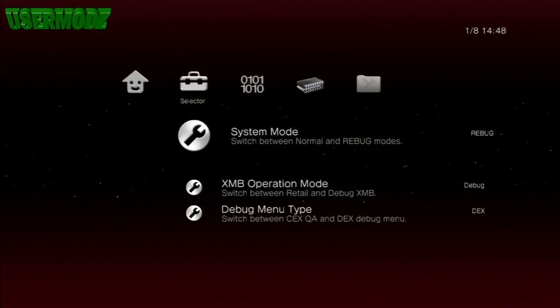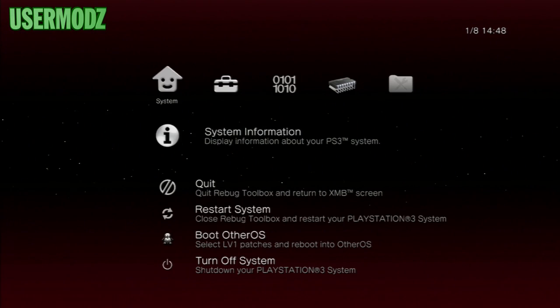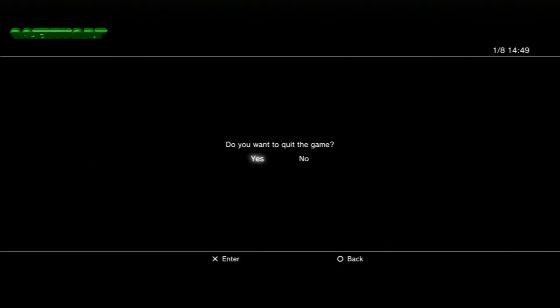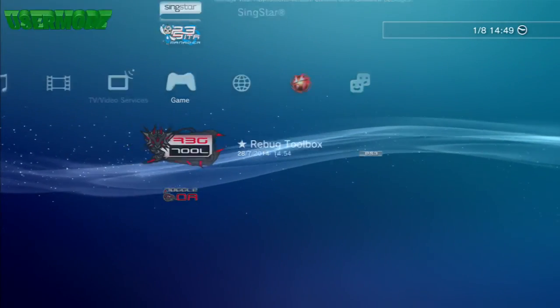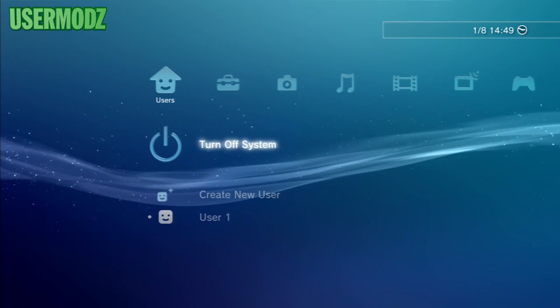Once you see the success message, quit to XMB. Then go left to the users tab and select 'Turn off system.' Turn your system off, then turn it back on, and you will be successfully on KEX.